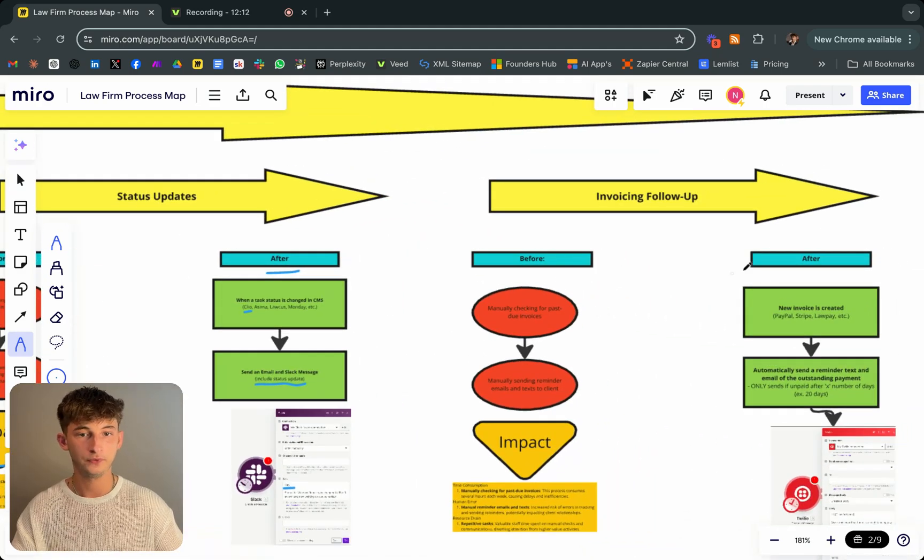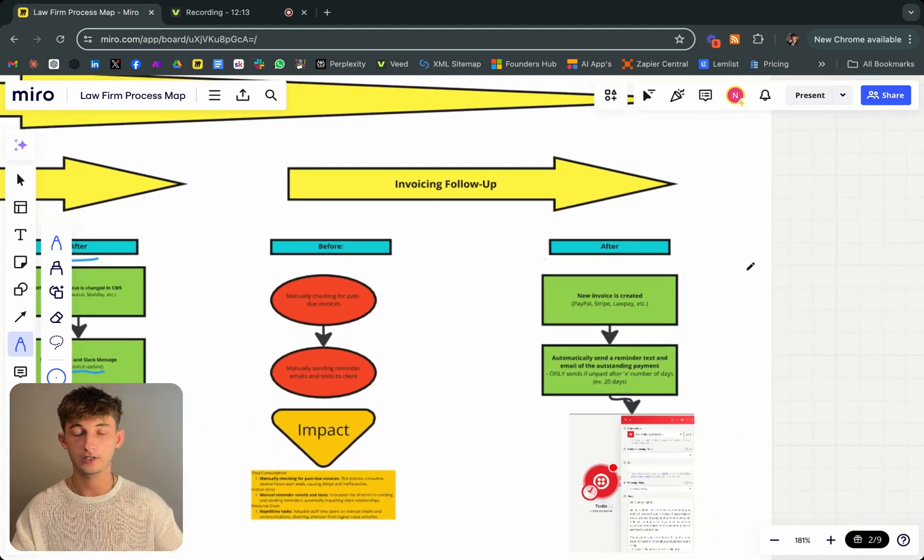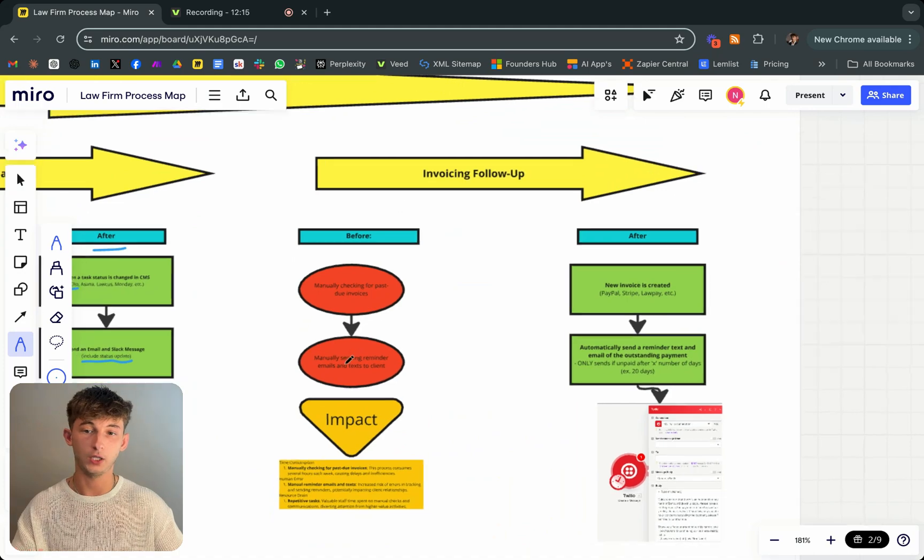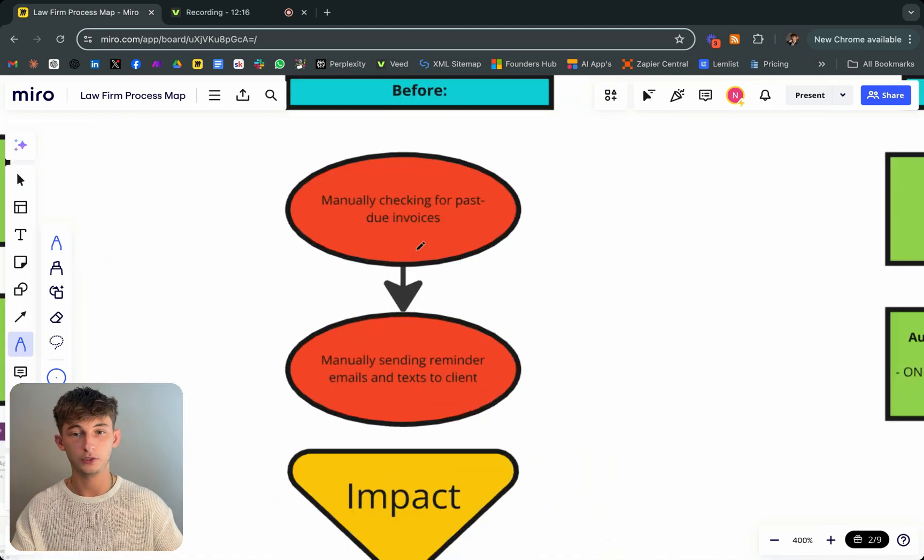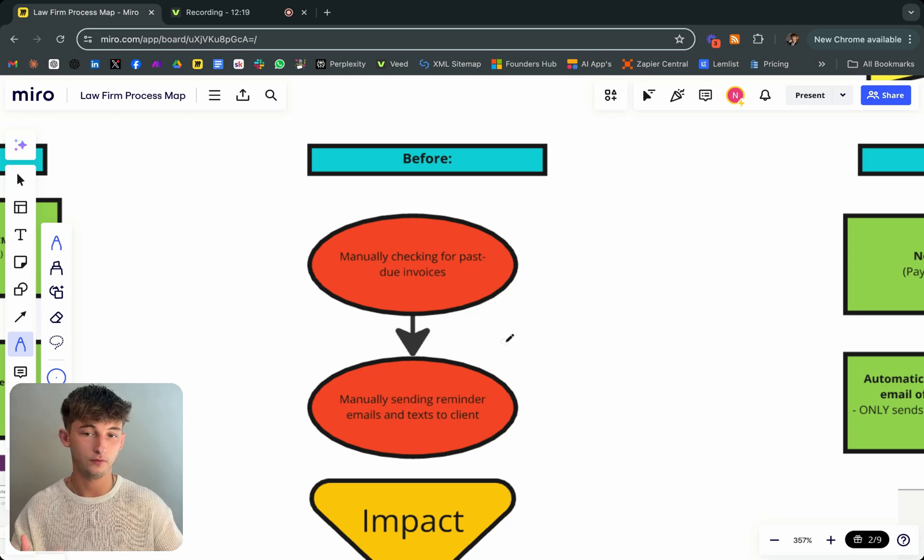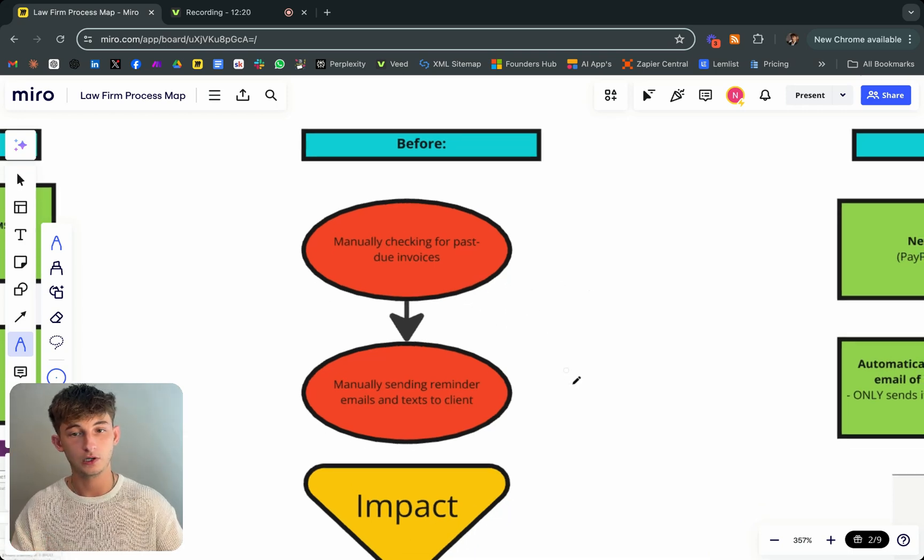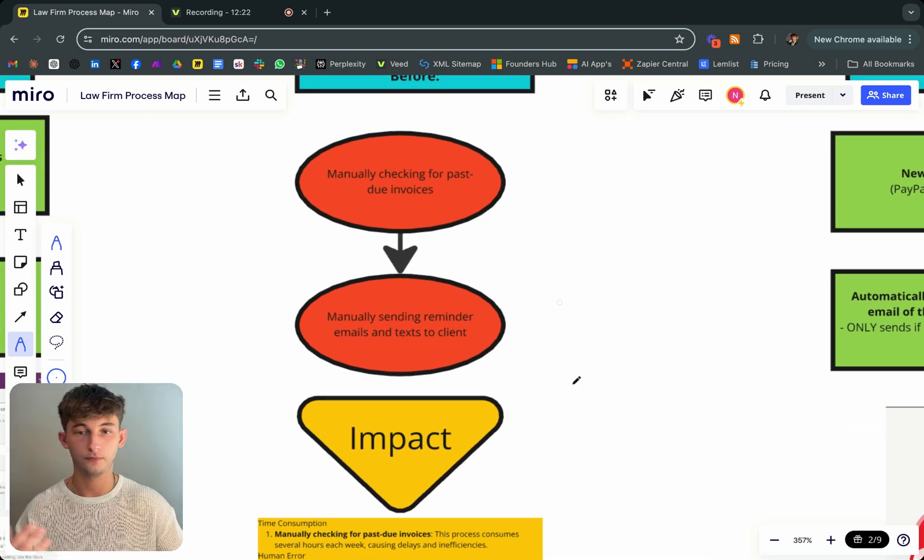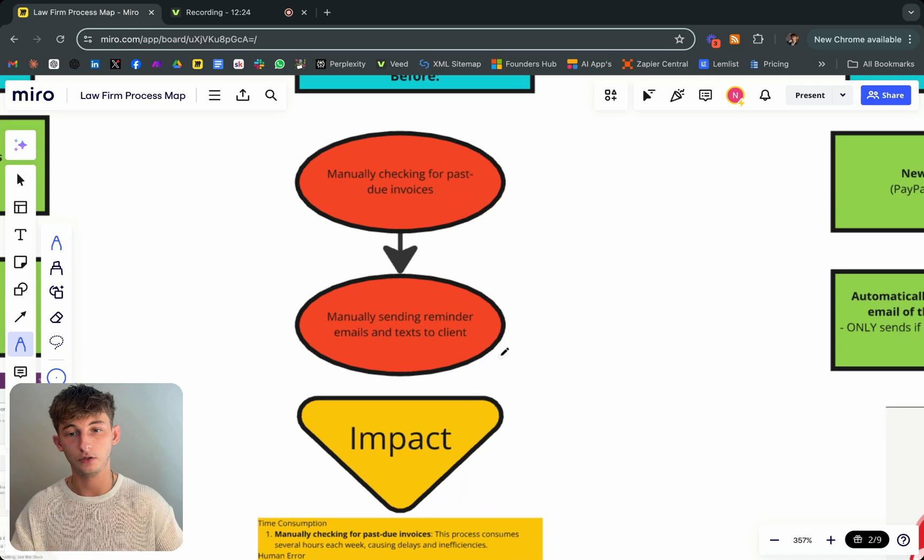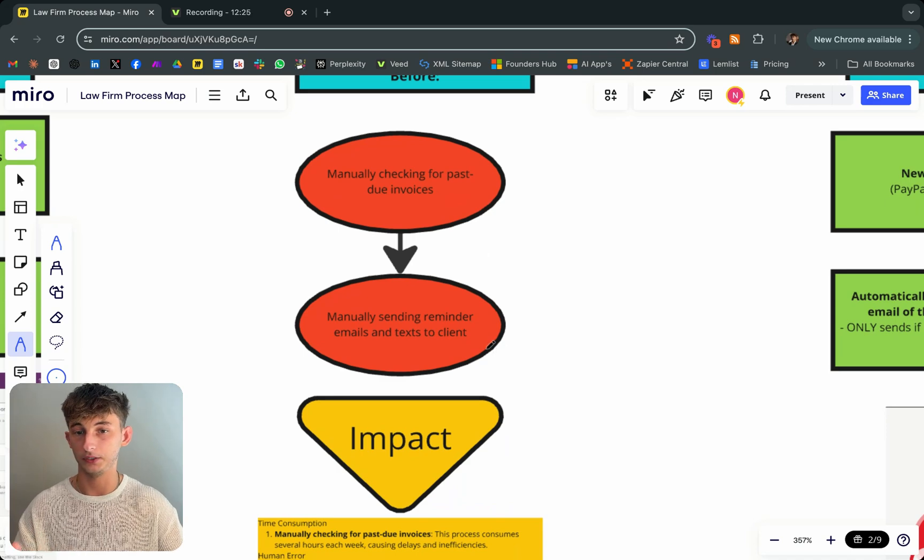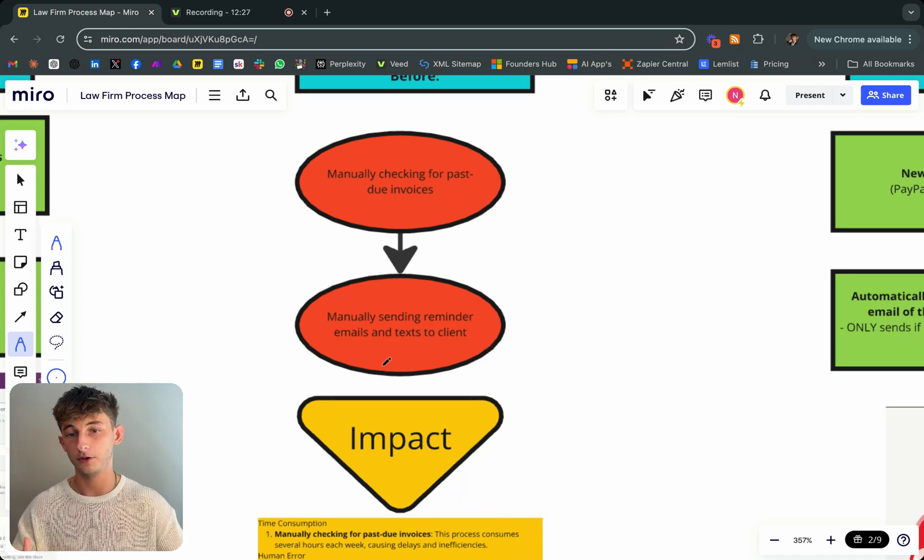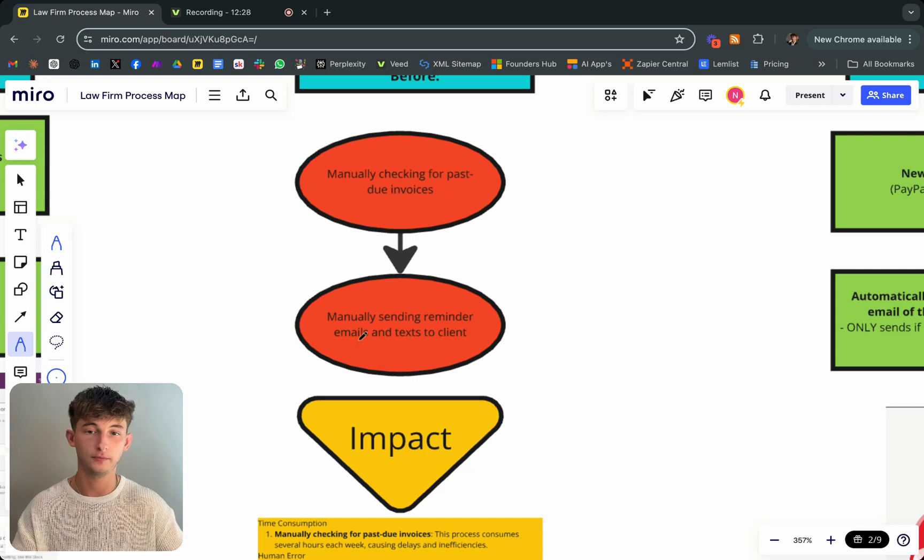Next up, and the last one is the invoicing follow-up. What this looks like before is you're manually checking for past due invoices. They were constantly checking this and having to manually send reminders, which were emails and texts to the client once they actually found some past due invoices.